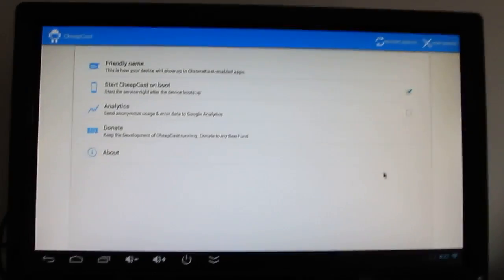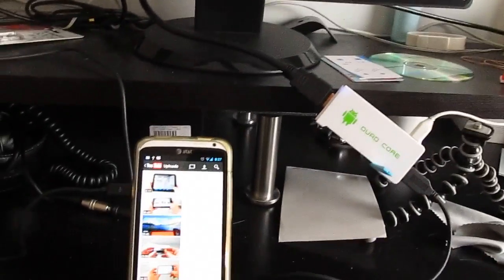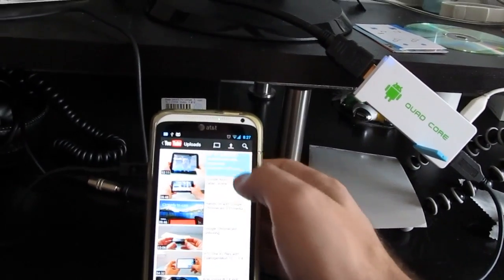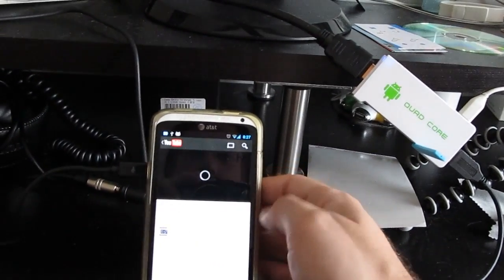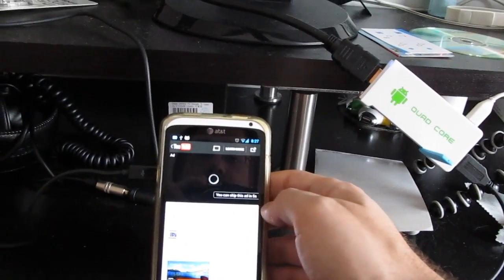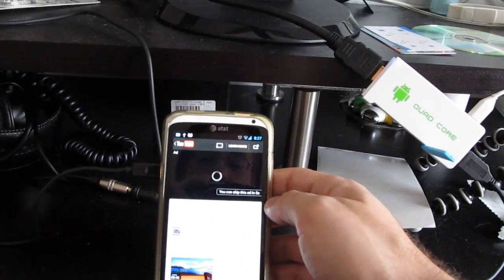I'm running this app called Cheapcast. And now I can go to my phone, choose a video that I want to play.